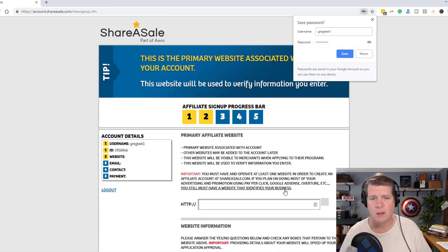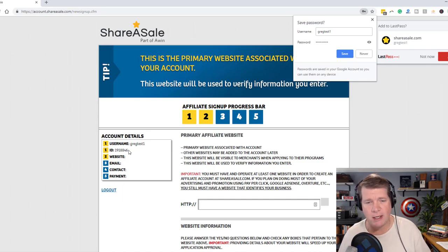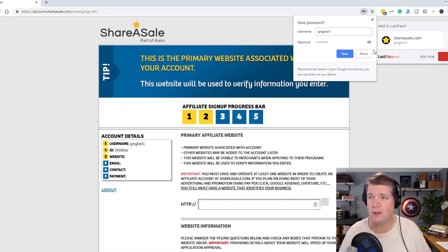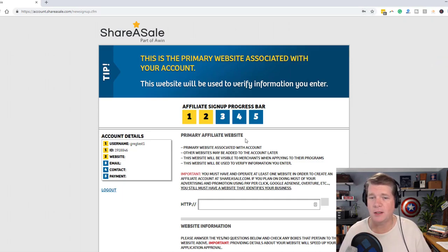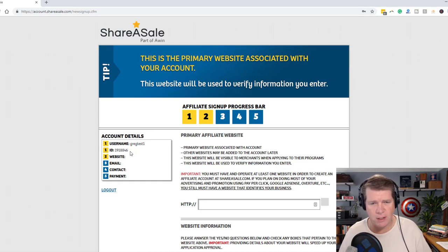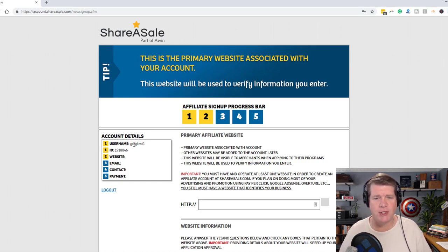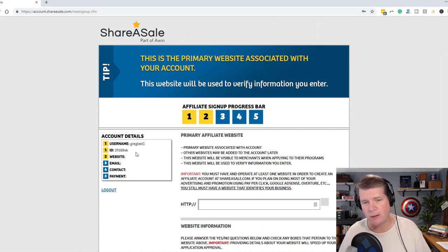There is my affiliate ID right there. There's my affiliate ID: 191-8846. My username is GregTest1.